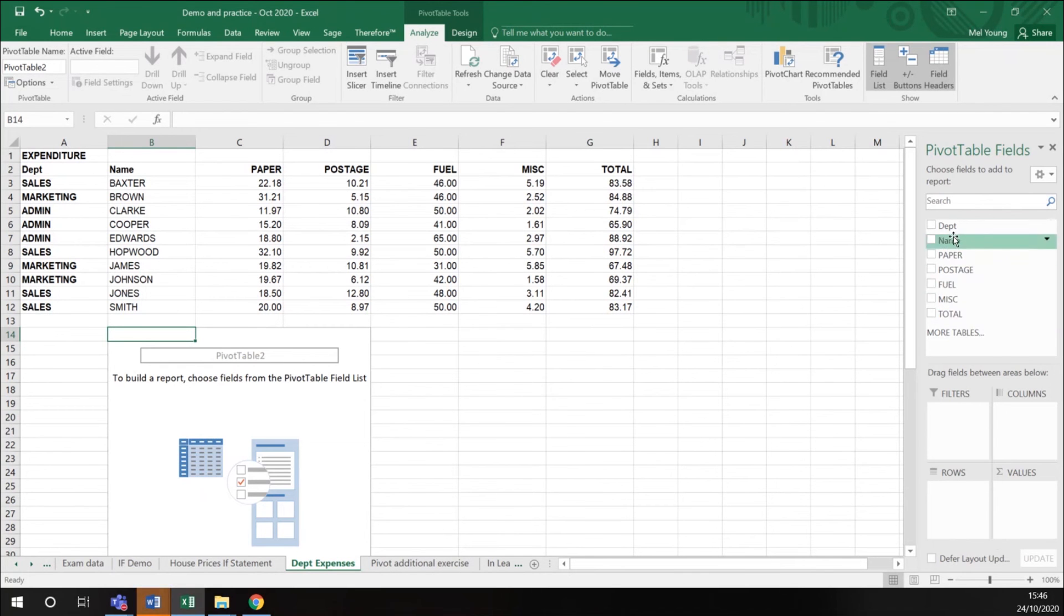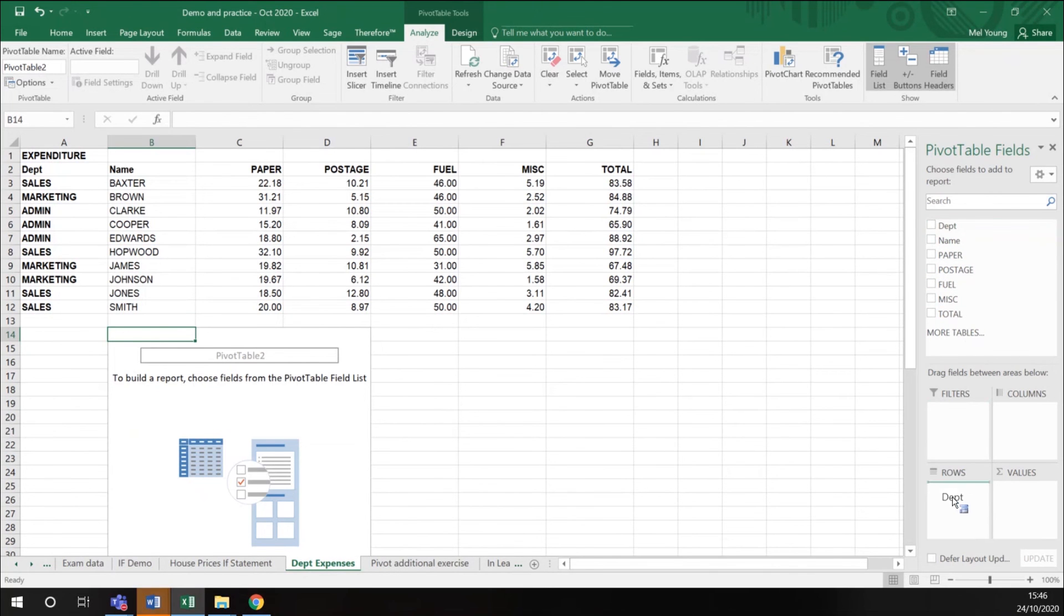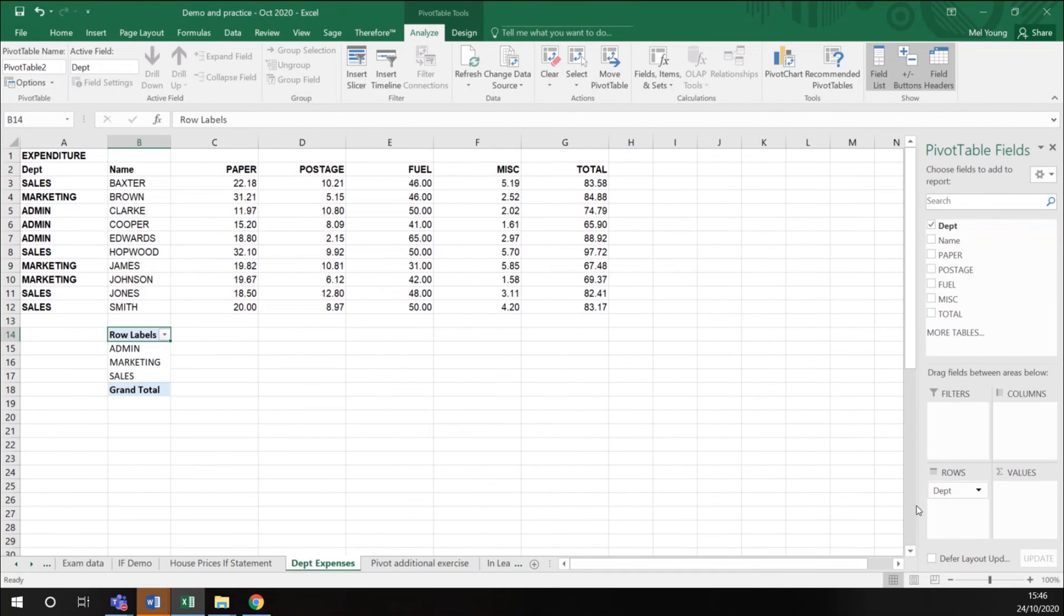So here are my fields from my spreadsheet. I want to take department and I want to make that a row. You can see here it starts to build my pivot table. So here are my departments.